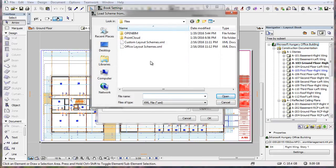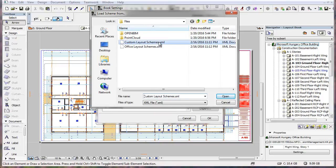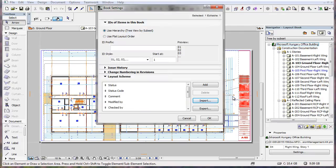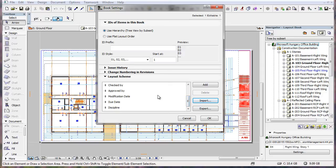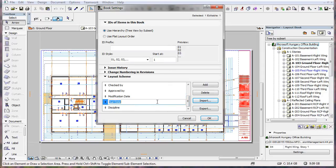The File Selection Dialog opens where you can select the XML file containing the Layout Scheme file you wish to import. Select the file and click the Open button. The fields stored in the XML file will be added to the fields already existing in the Scheme.